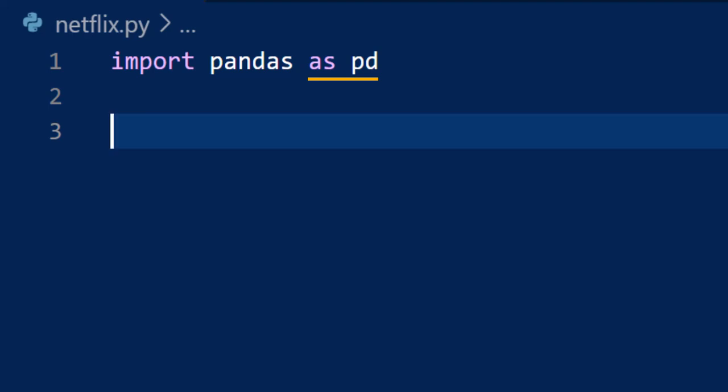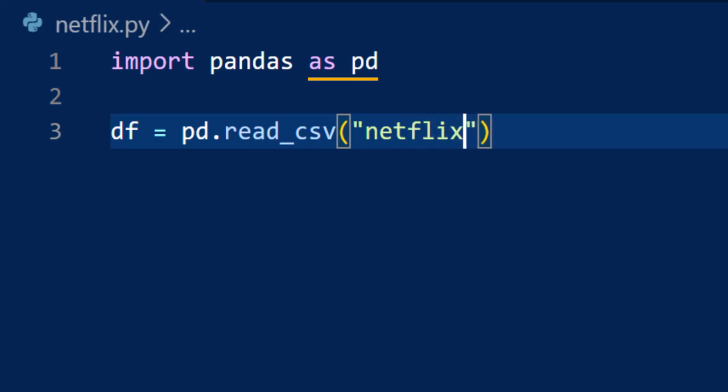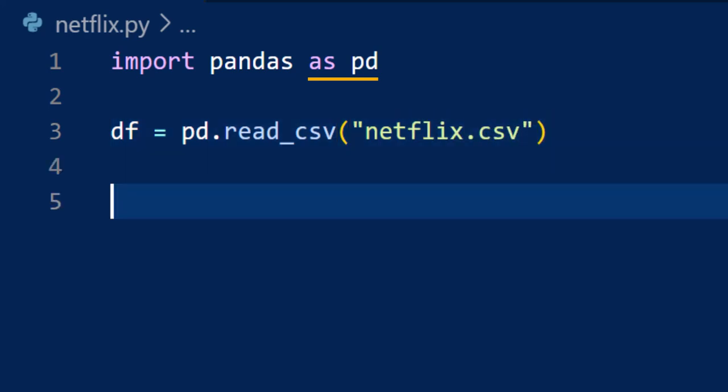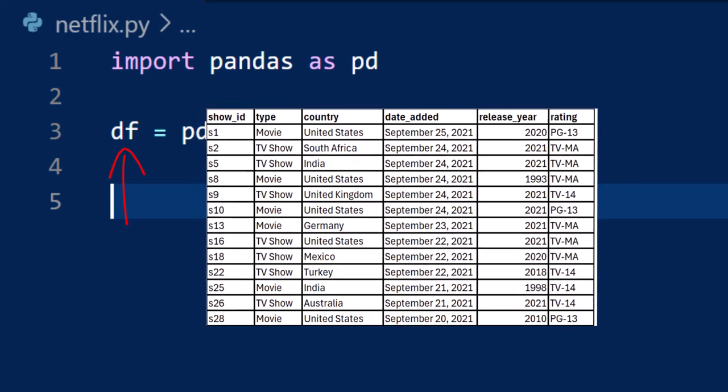Next, we load our data set. We assume the file is named Netflix and it's located in the same folder as this Python file. The read_csv function returns a data frame, which will be placed in the variable df. A data frame is like a two dimensional array in VBA, but the main difference is that it has much more functionality.